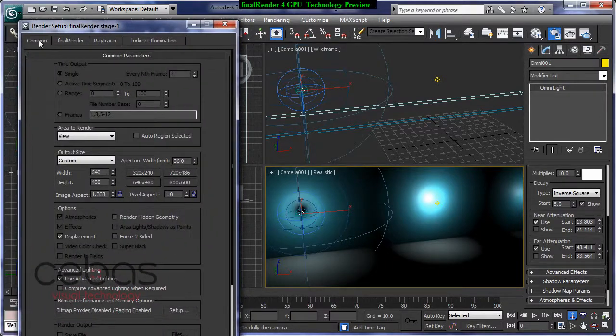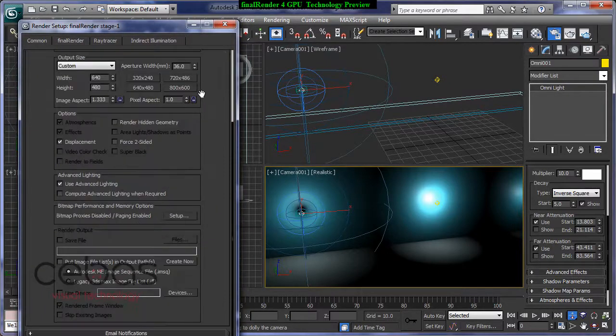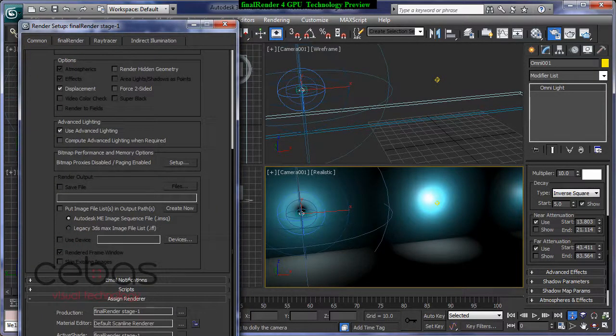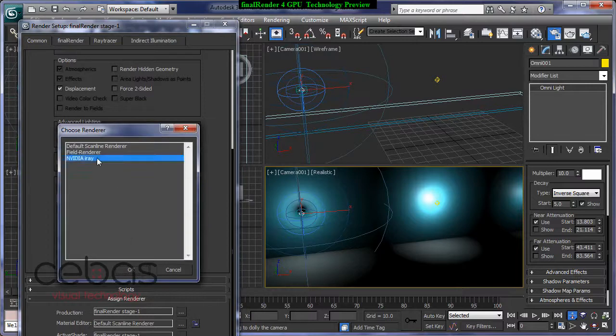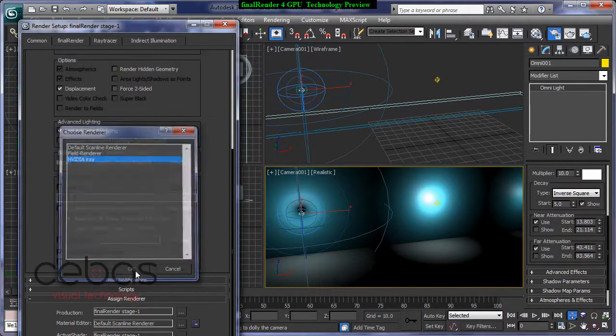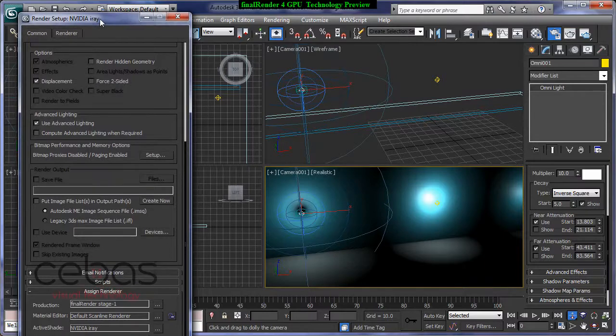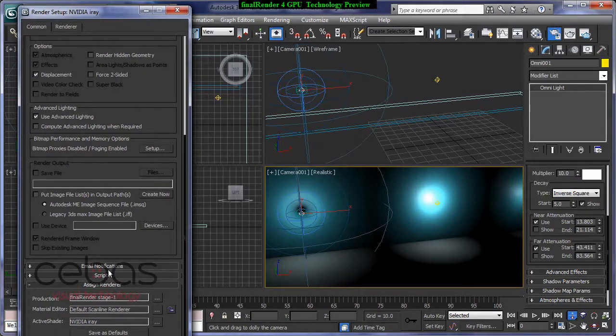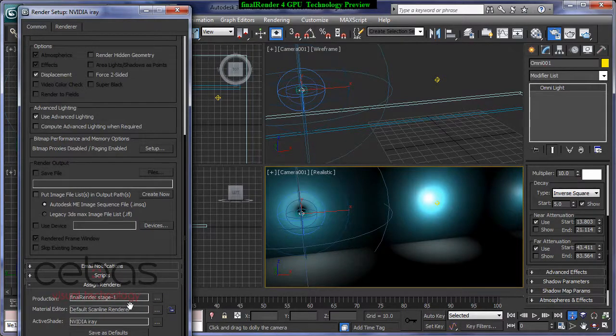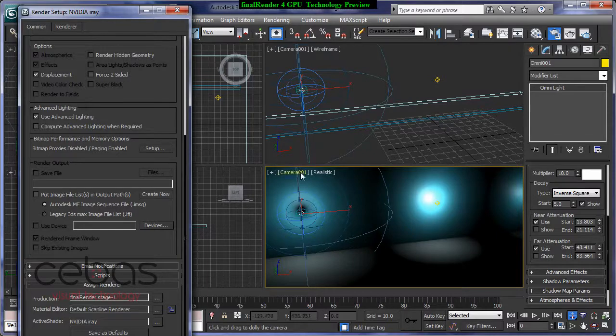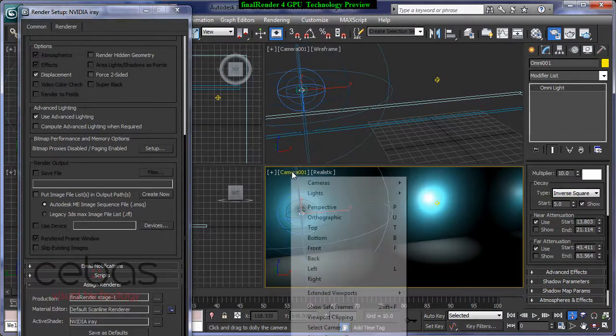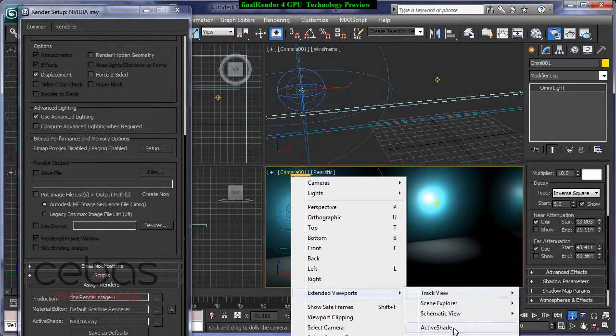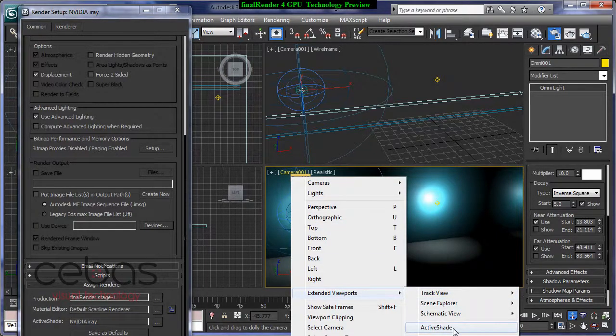So I'm going to assign a new renderer and we're going to use NVIDIA's iRay renderer, which is, as you know, the choice of Autodesk for GPU rendering. So I've turned on NVIDIA iRay and let's see how iRay performs with standard lights.